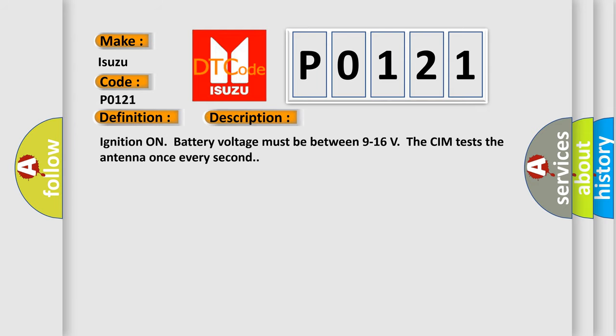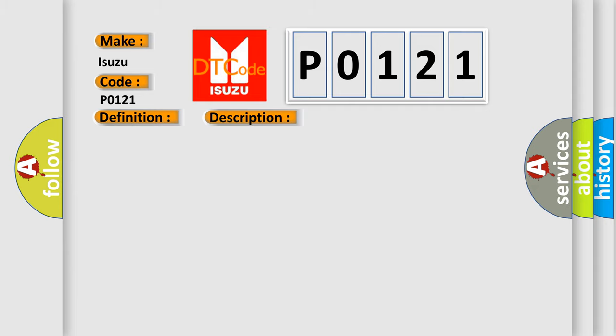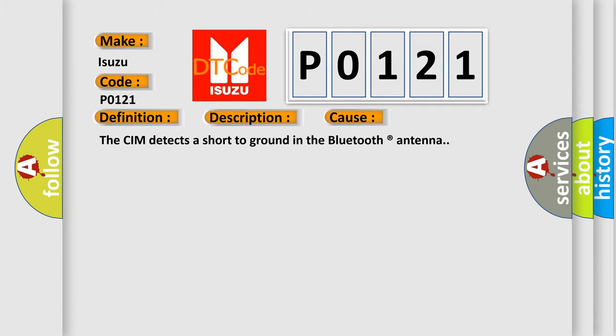Ignition on battery voltage must be between 9 to 16 volts. The CIM tests the antenna once every second. This diagnostic error occurs most often in these cases: The CIM detects a short to ground in the Bluetooth antenna.